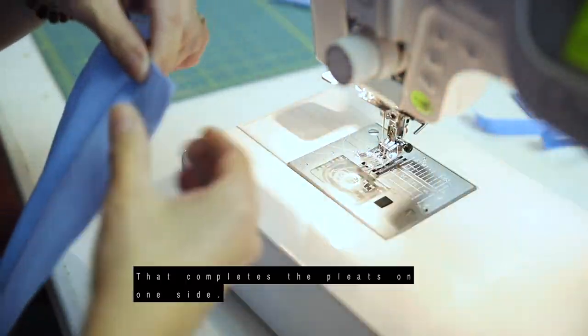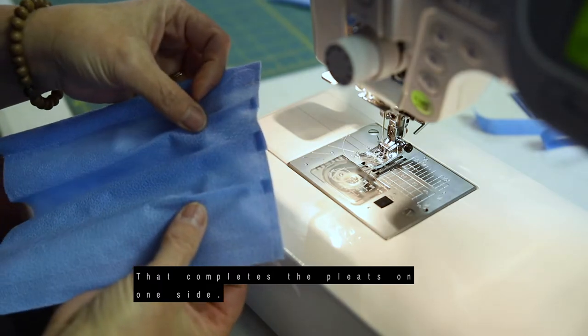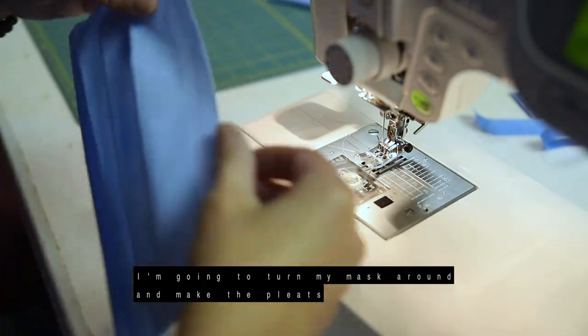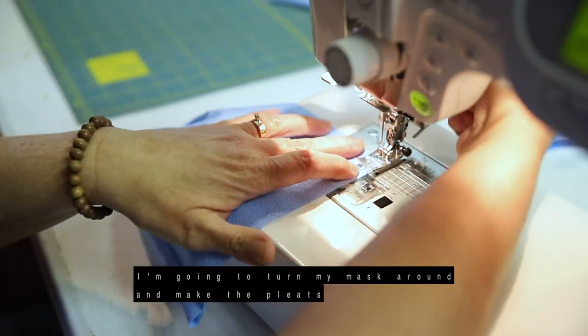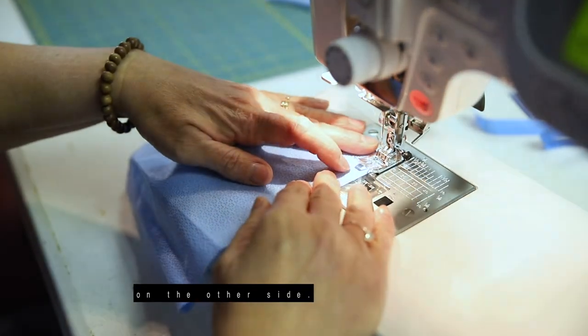So that completes the pleats on one side. So I'm just going to turn my mask around and make the pleats on the other side.